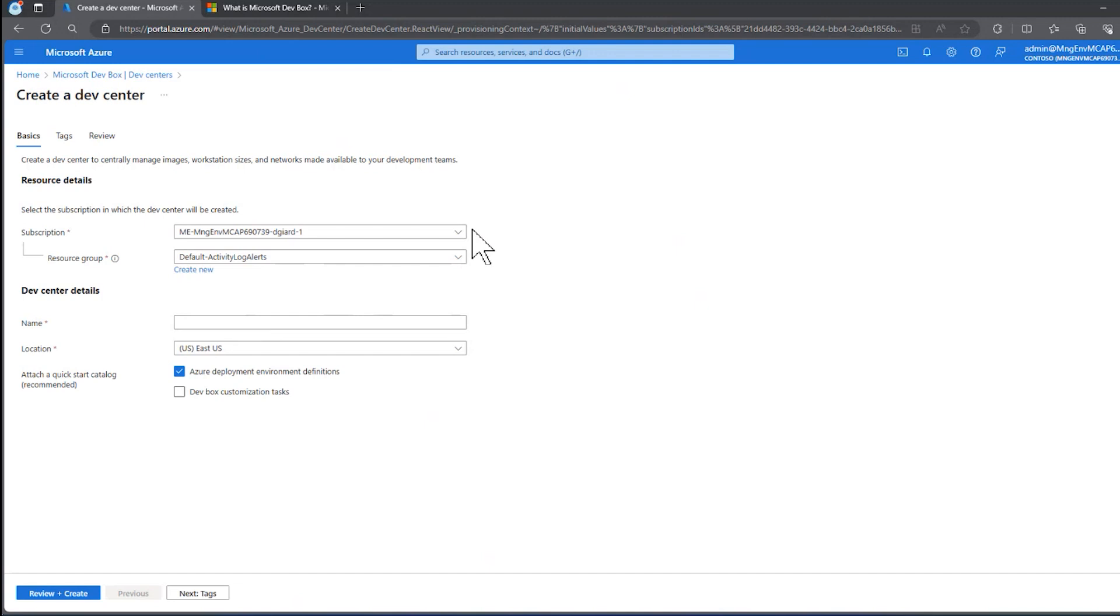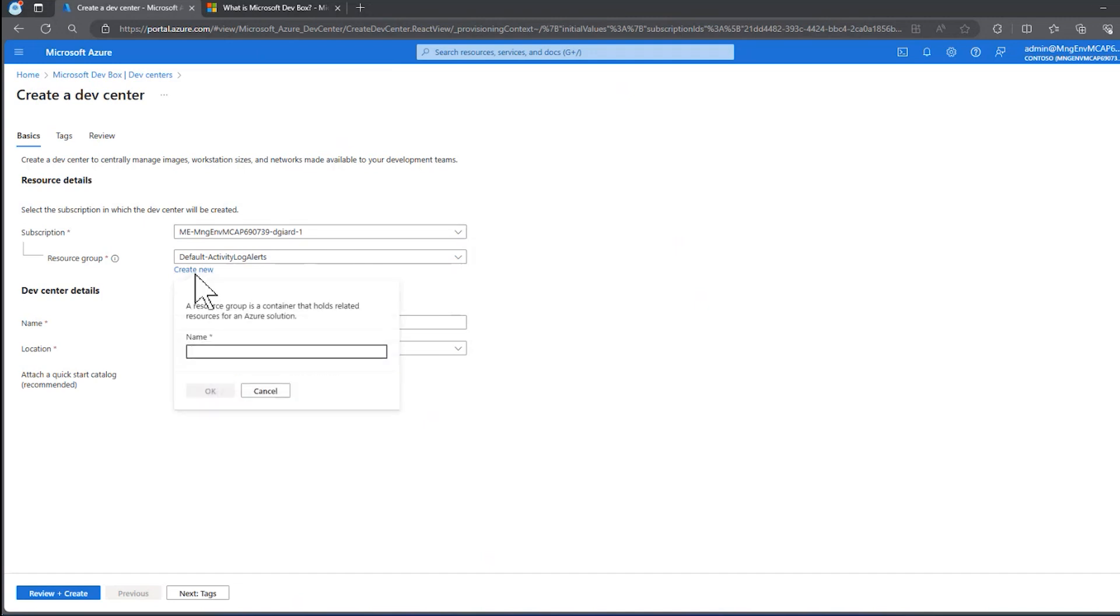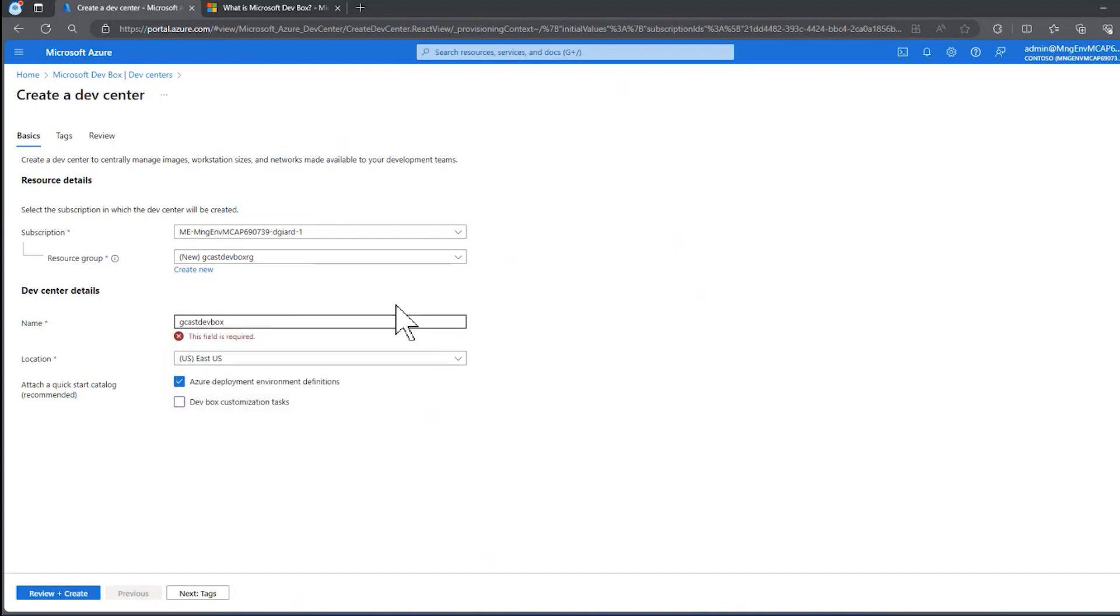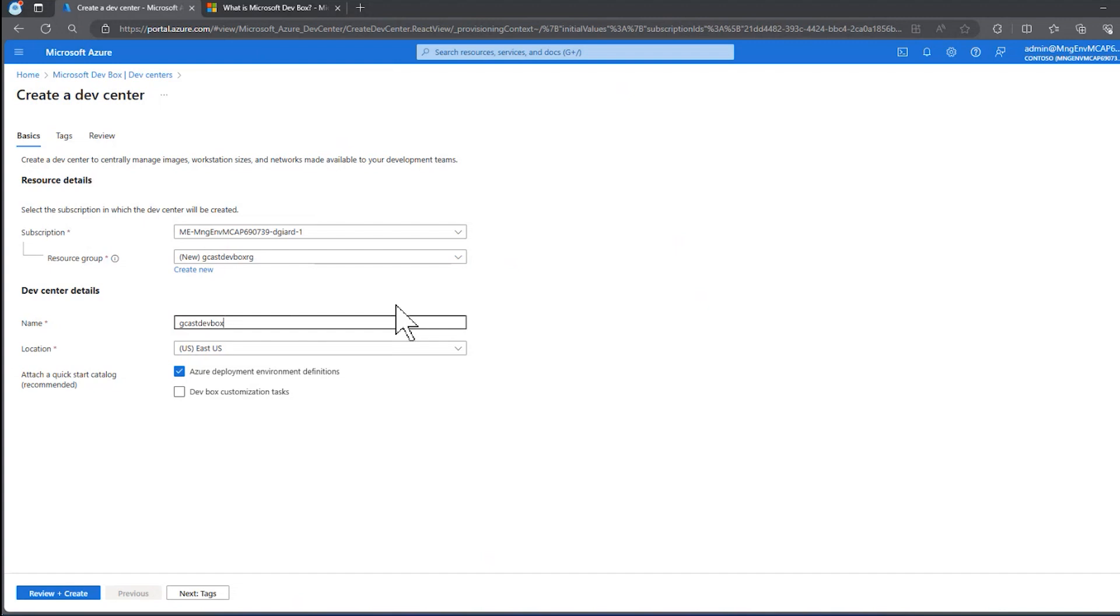I select the subscription in which I want to store it. I'll select the resource group, or in this case, I'm going to create a brand new resource group. I'll call it Gcast DevBox RG. And then I'll give this DevCenter a name, Gcast DevBox DevCenter. I'll put it East US.